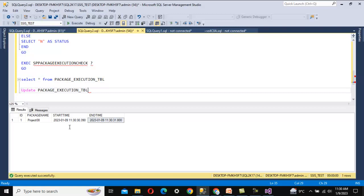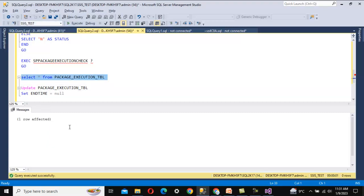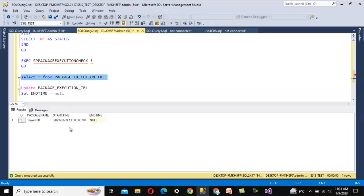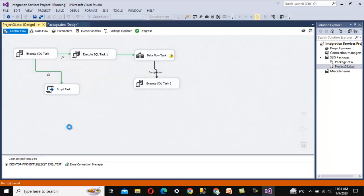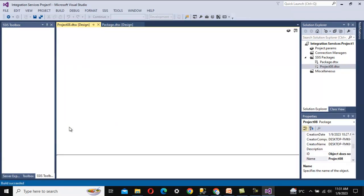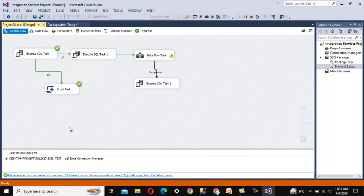Now I manually set the end date to null in the log table to simulate the package currently running. When I try to execute the package again, it detects the package is already running and goes to the failure path — executing the Script Task instead. As shown, you can set up a Send Mail Task, log to a text file, or write to a SQL Server table — whatever you prefer. This is the best practice for designing your SSIS package when it could be executed by multiple users simultaneously.